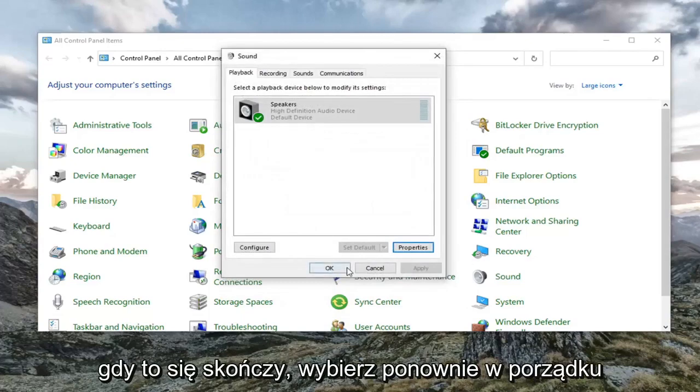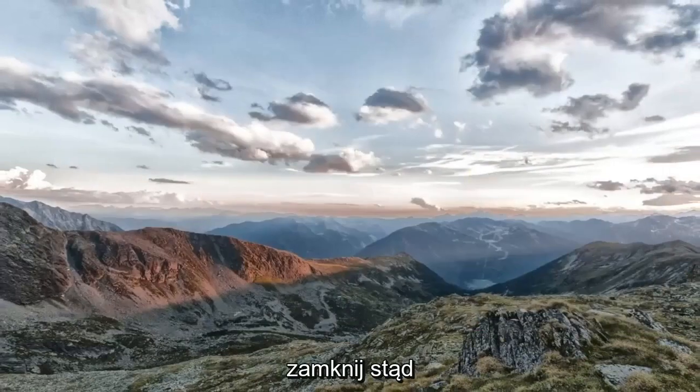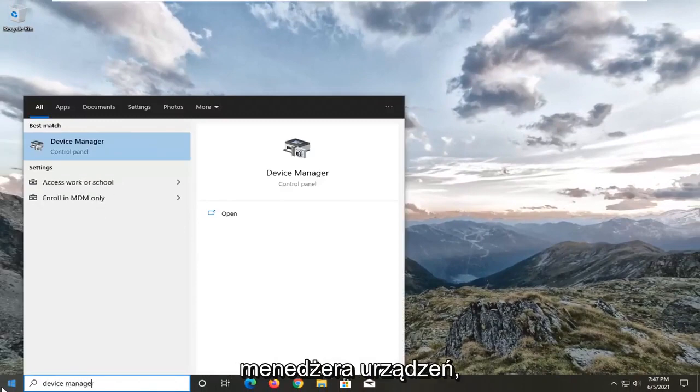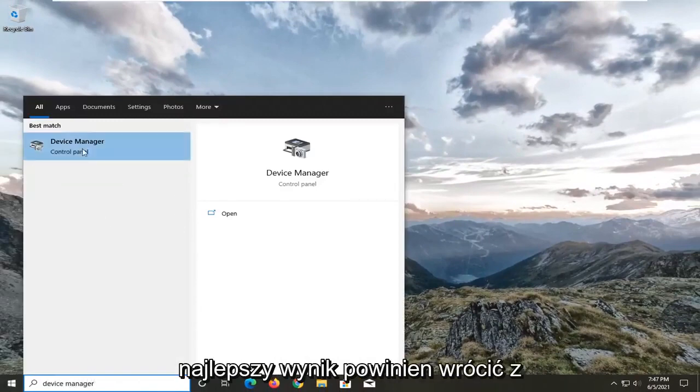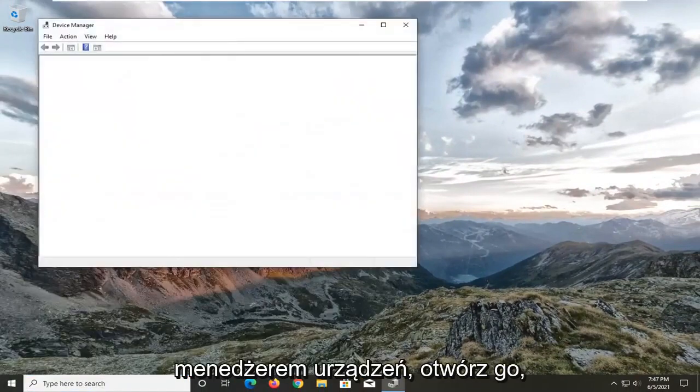Once that's done, select OK again. Close out of here. Go open up the start menu and type in device manager. Best result should come back with device manager. Go ahead and open that up.